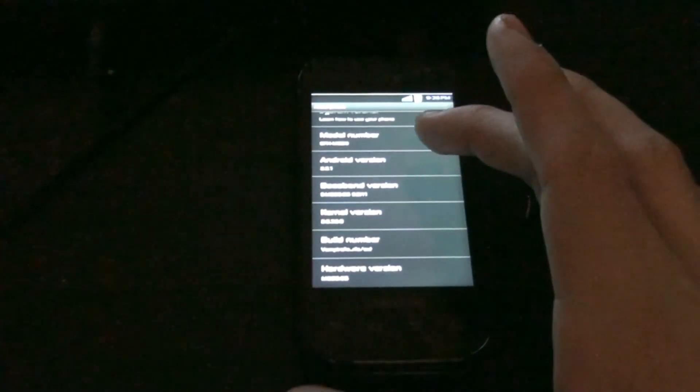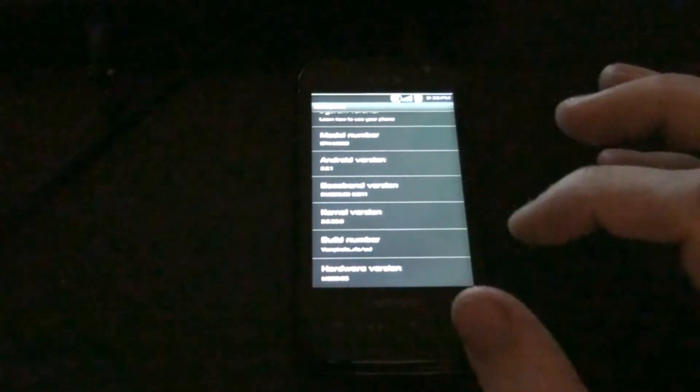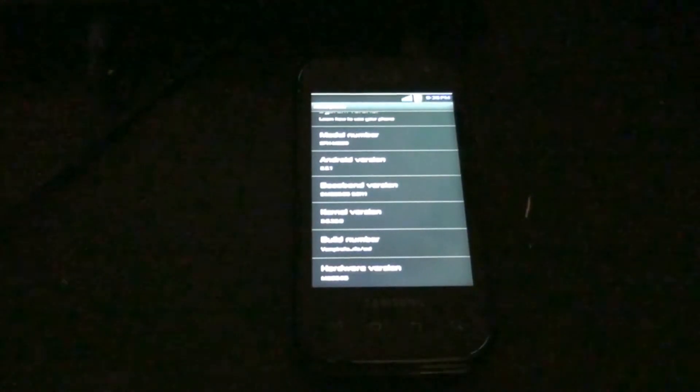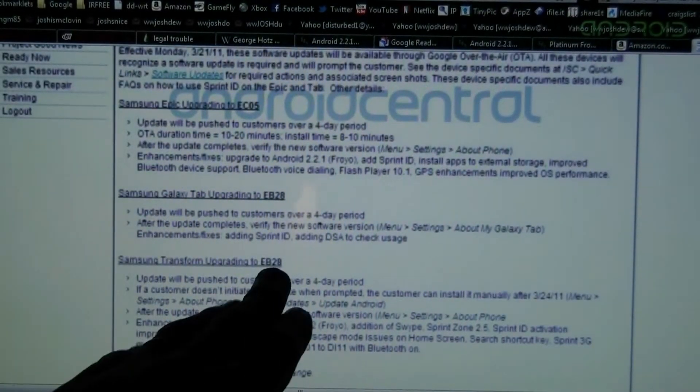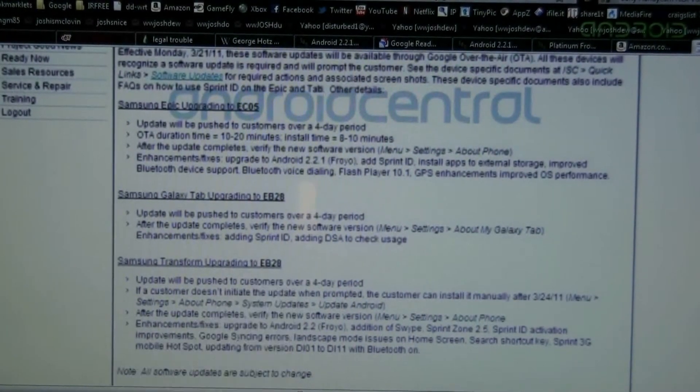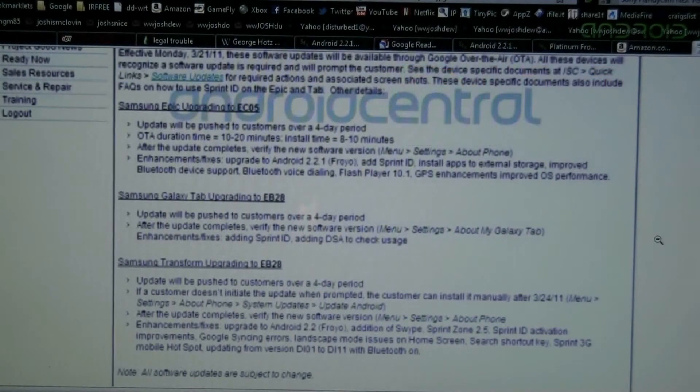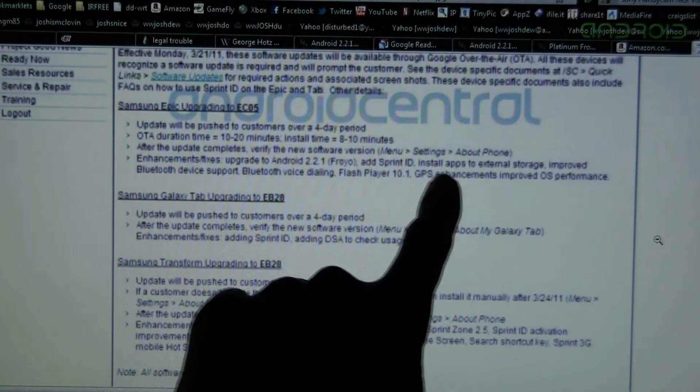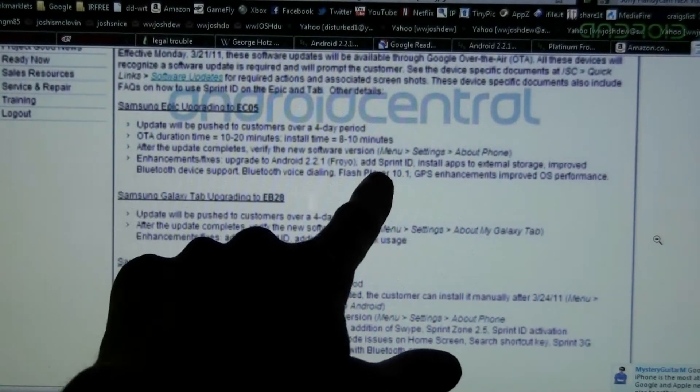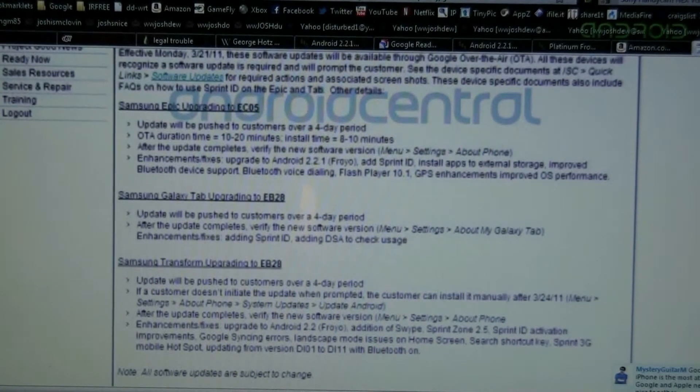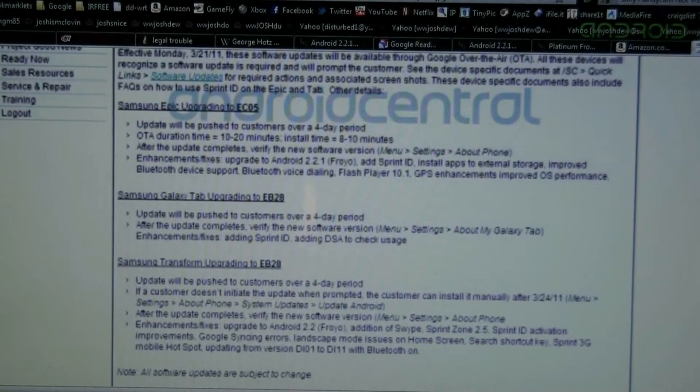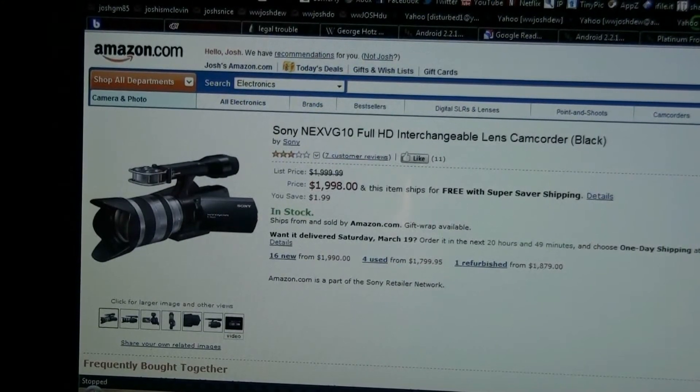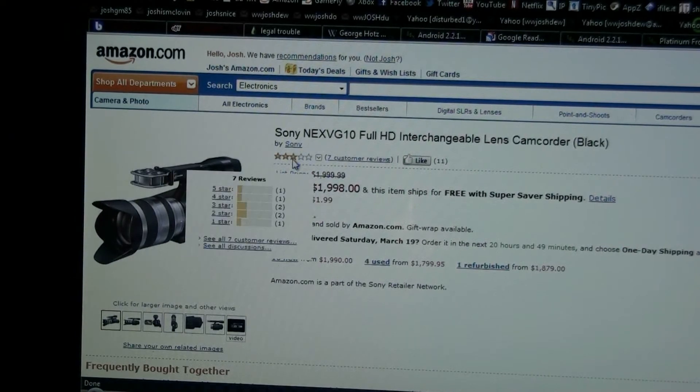Okay, so it's not using the official 2.2 source code that came out today, otherwise it would be like EB something. Yeah, on the Transform it would be EB 2.8 instead of the D11. And also the Epic is getting Sprint ID right there. It's adding Sprint ID. So haha to all you Epic owners, you'll have to remove that from your system apps using Titanium Backup. Soon to be my new toy, hopefully in about three months.